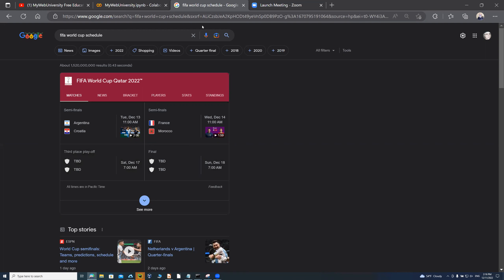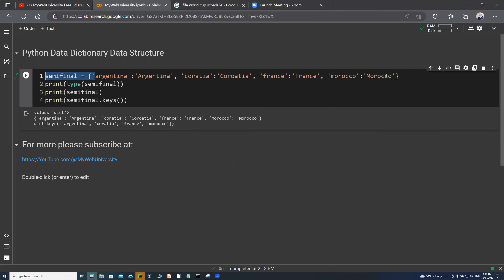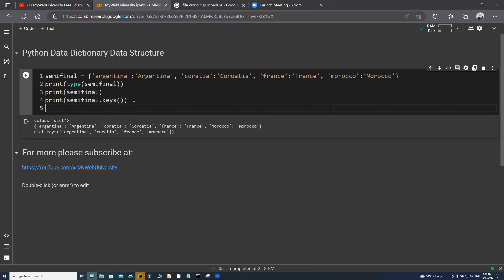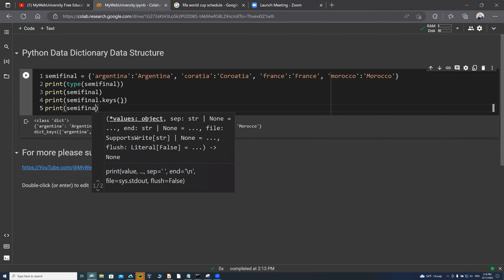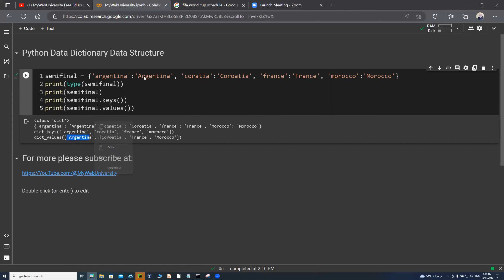Support your favorite team! For this data dictionary, Argentina plays Croatia and France plays Morocco — I've put it into a data structure format. If I call semifinal.keys() I get the lowercase country names as keys. If I call semifinal.values(), it prints the uppercase abbreviations: 'A' for Argentina, 'C' for Croatia, 'F' for France, and 'M' for Morocco.